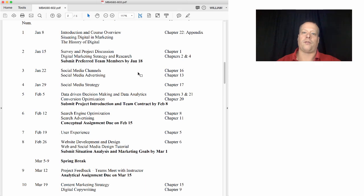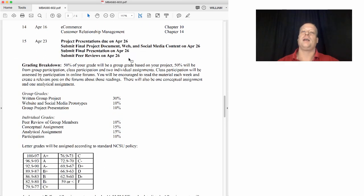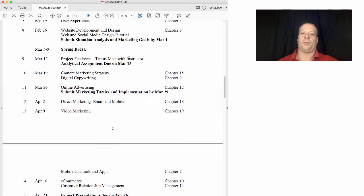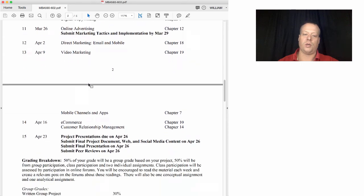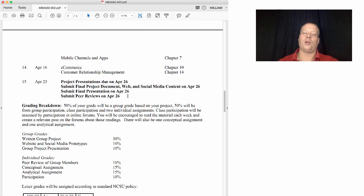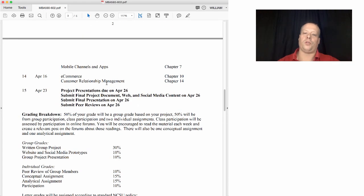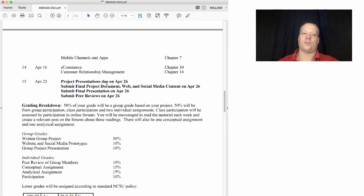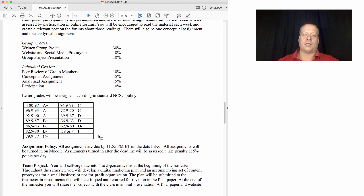The first deadline is to submit your preferred team members by January 18th. Everything wraps up on April 26th. There are two times I'll be talking directly to teams: the week of March 12th we'll set up a teleconference with each team, and around the week of April 23rd we'll meet again over teleconference for the final project presentation. Here are the standard grade letter breakdowns.